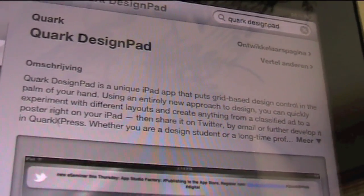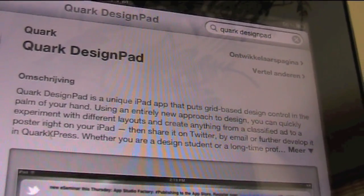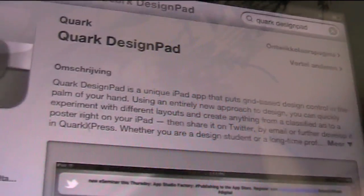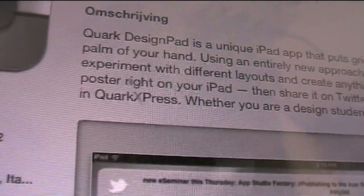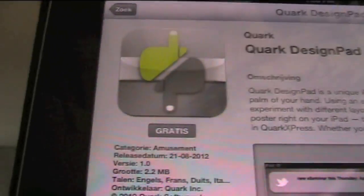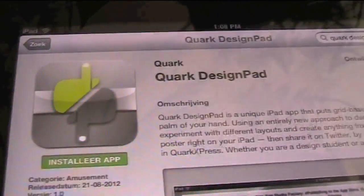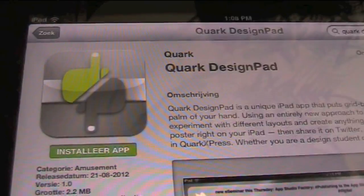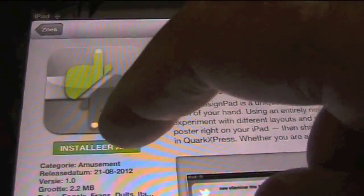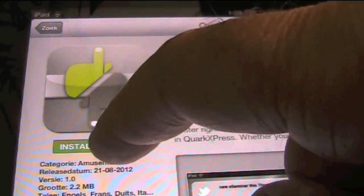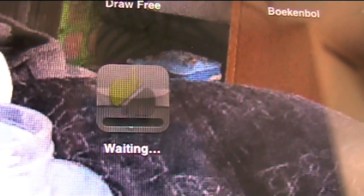Share it on Twitter, email it, further develop in QuarkXPress. Now, that's rather convenient, isn't it? Let's go over here and get it. It's free - gratis. We hit Install App, and once that's in there, it'll just start downloading.